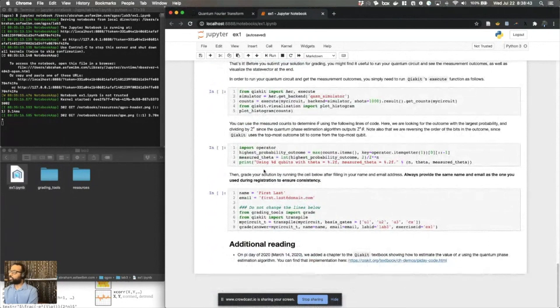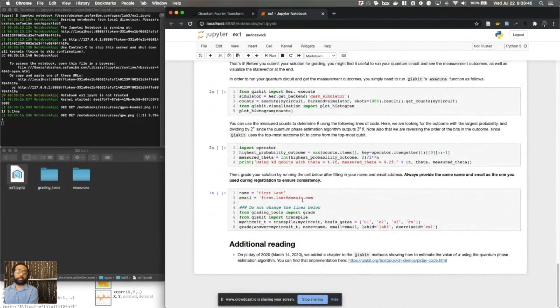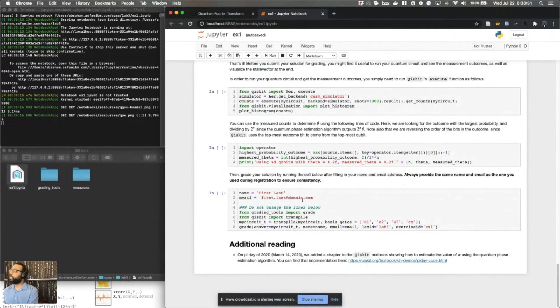Of course, as always, fill in your first and last name and your email address here and keep it consistent across all the labs that we're giving. And you'd submit this notebook by running the cell.